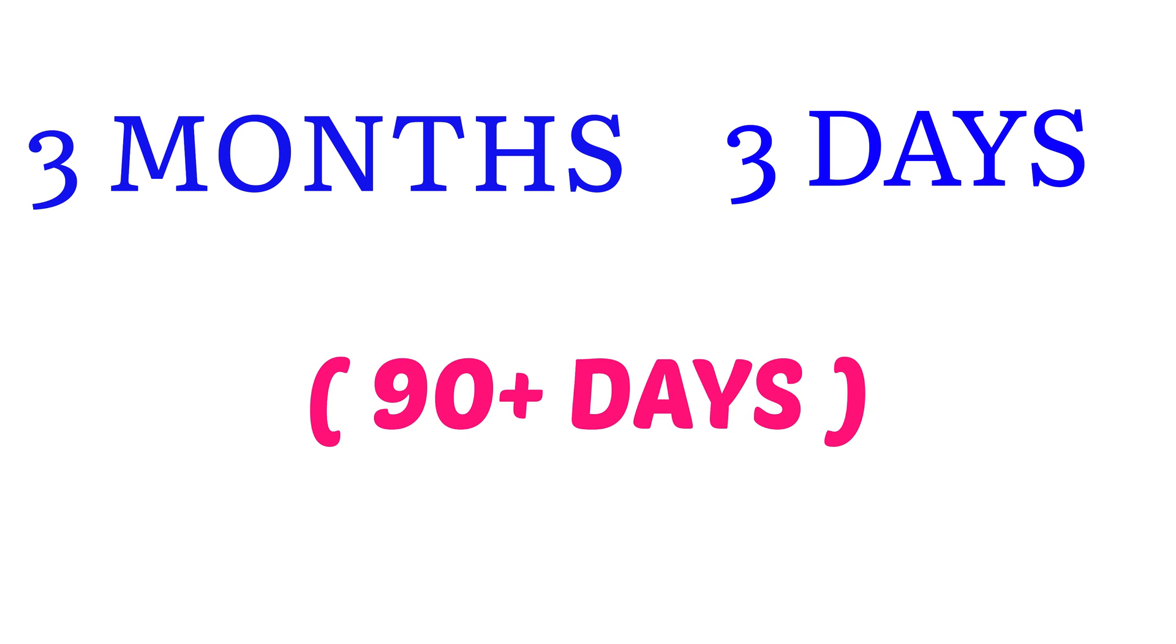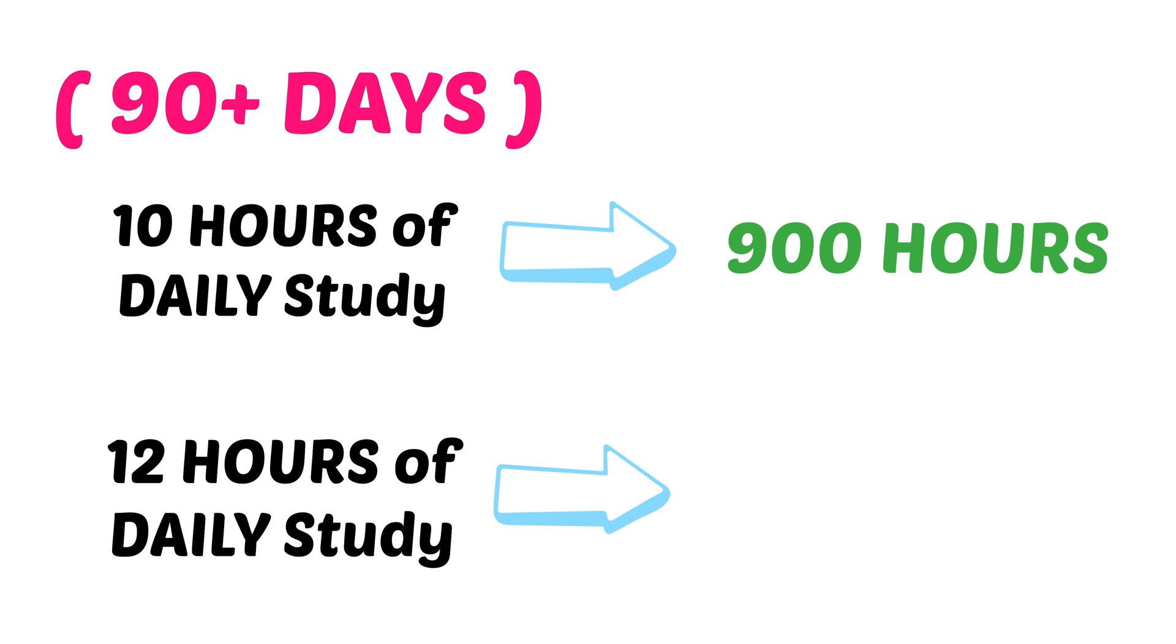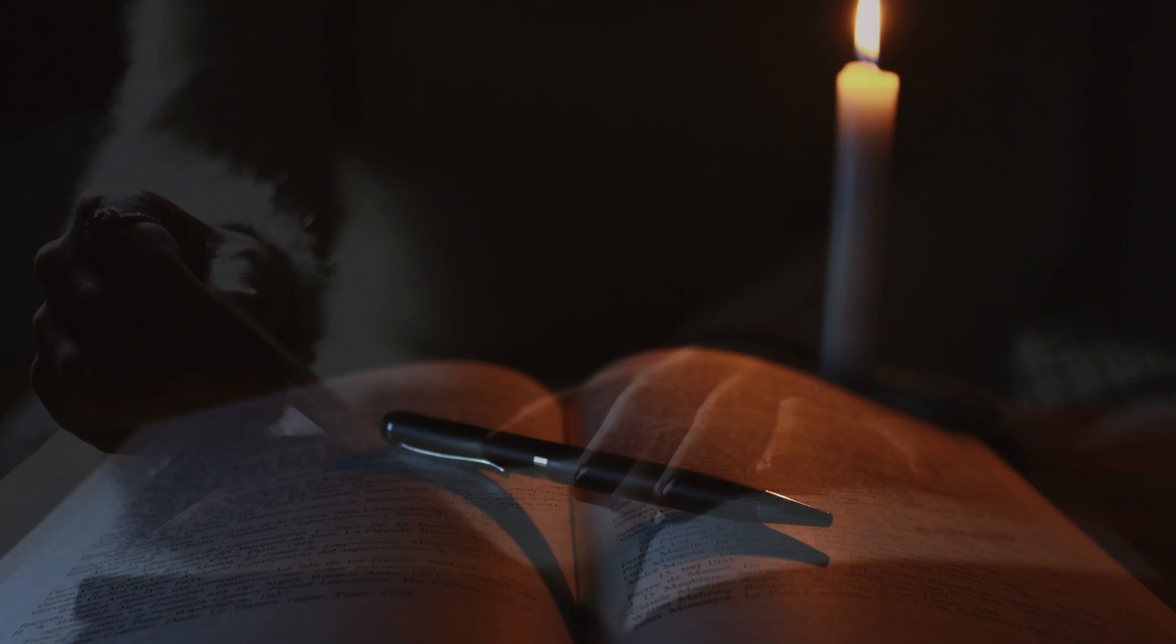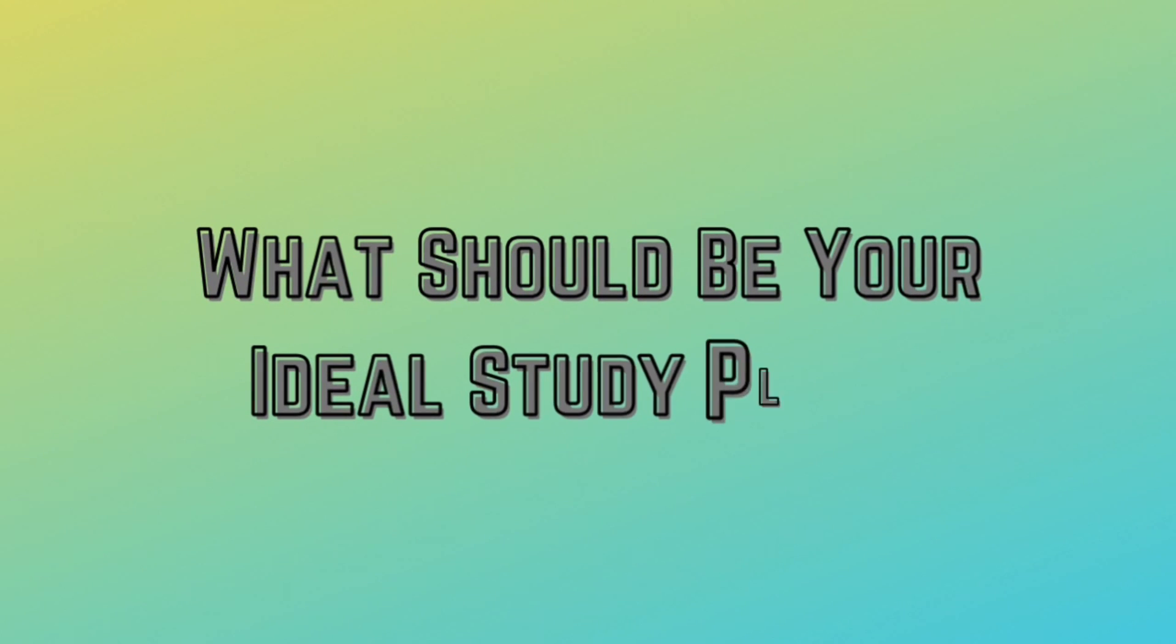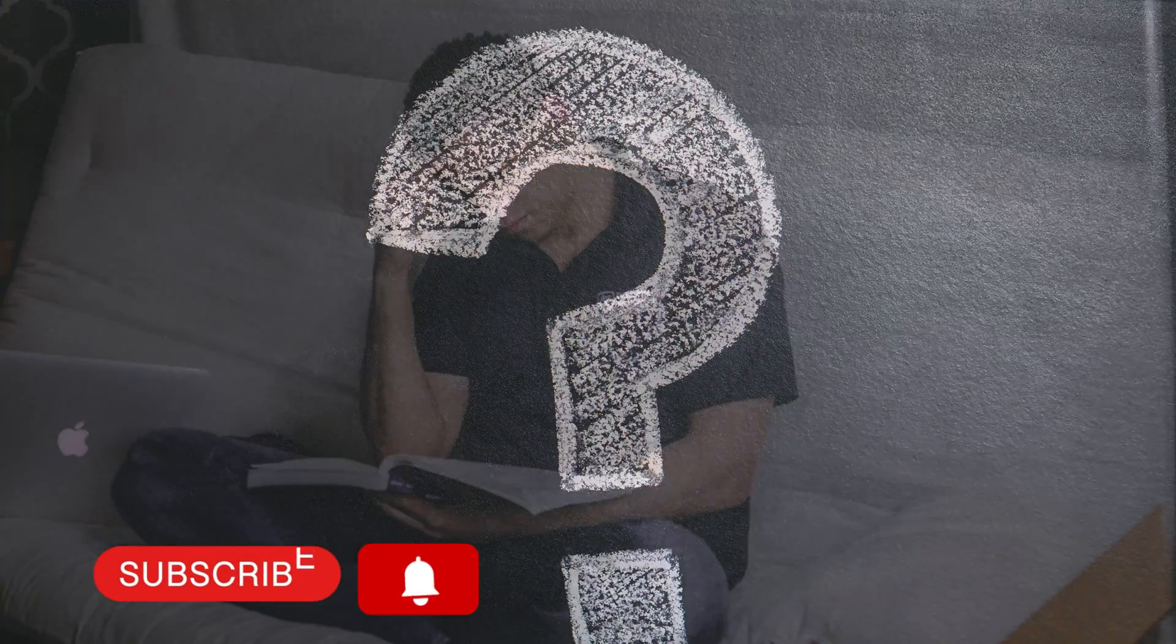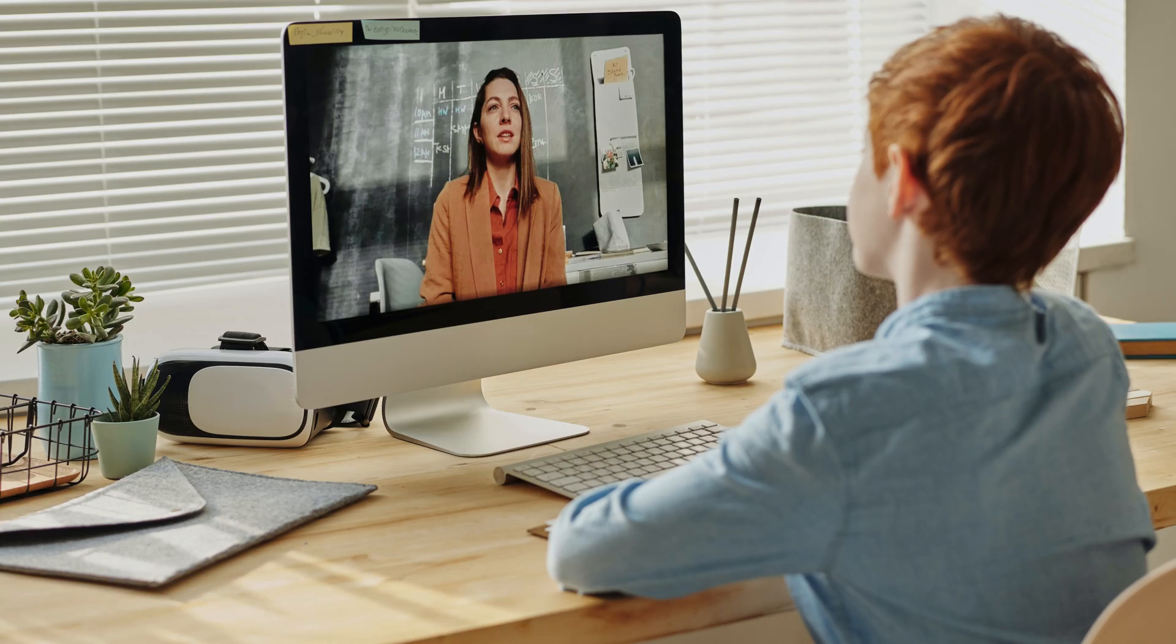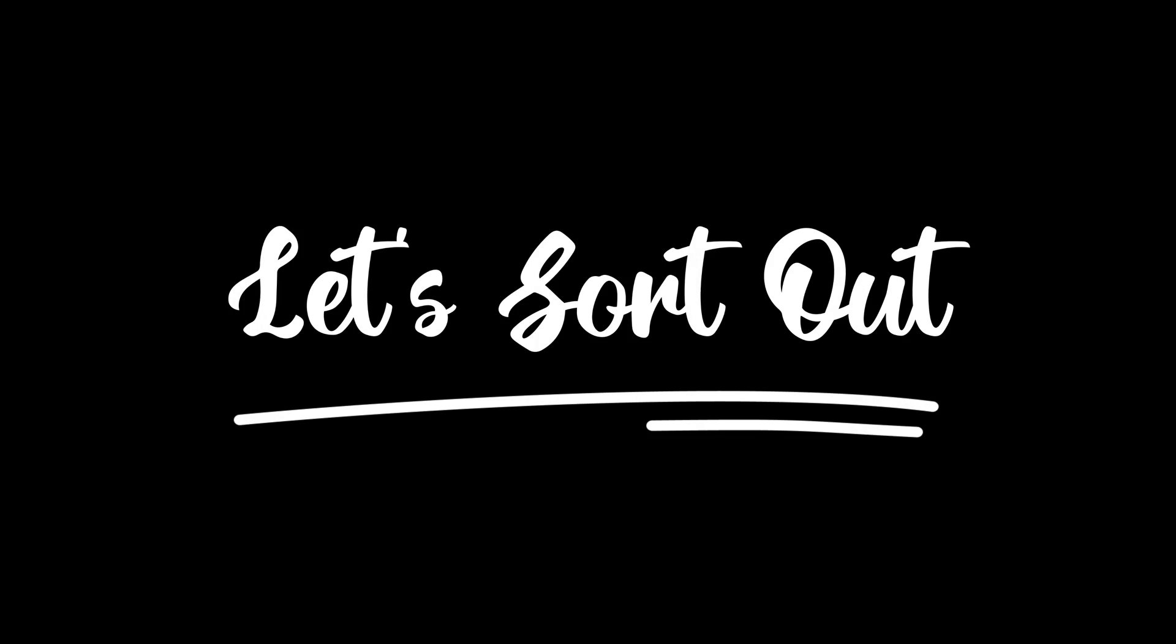From now onwards you have 3 months and 3 days, that's around 90 plus days. If you study daily for 10 hours, it would be around 900 hours. If we take 12 hours per day, it would go up to around 1100 hours. And I can guarantee there are many students who can make it even 15 plus hours a day which may result in 1300 plus hours in total. So what should be your plan and how should you utilize this amount of time to get the best possible results and optimize your preparation?